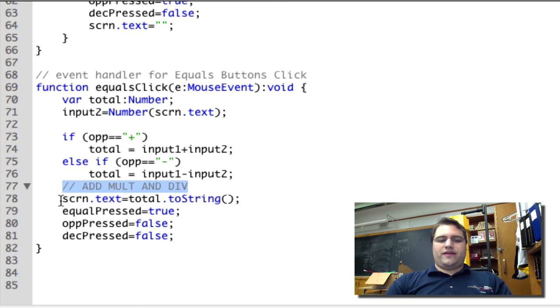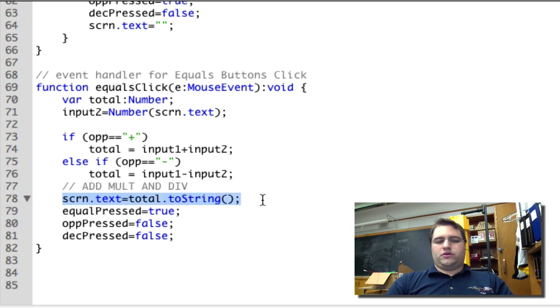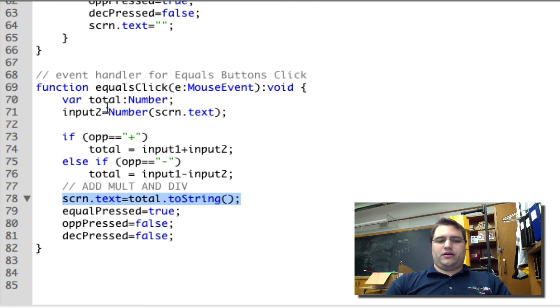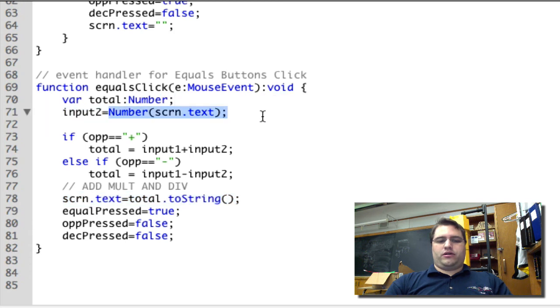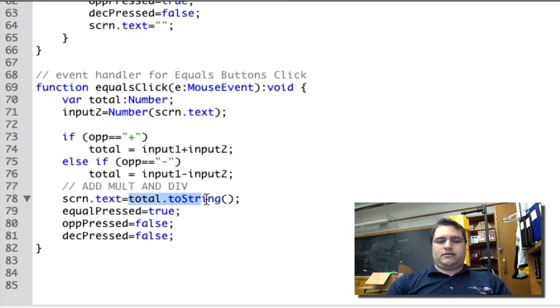Once you've added those, then you're going to make screen.text equal to total.toString. total.toString is the opposite of Number(screen.text) - this is converting text into a number, and this is converting a number total into a string.